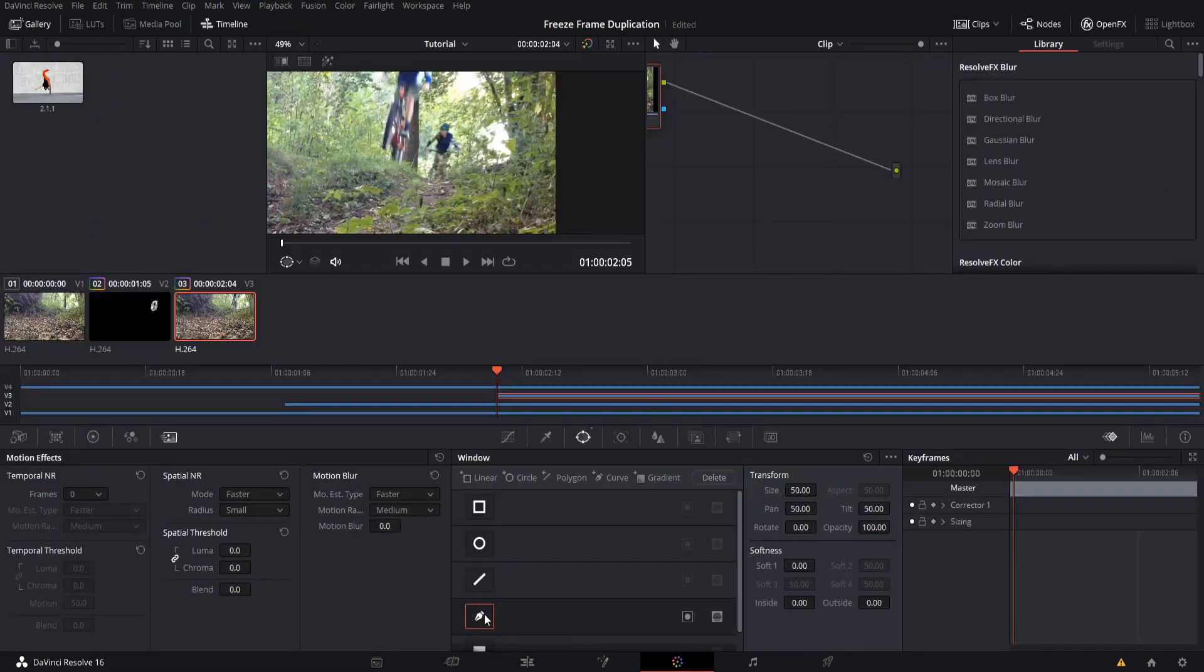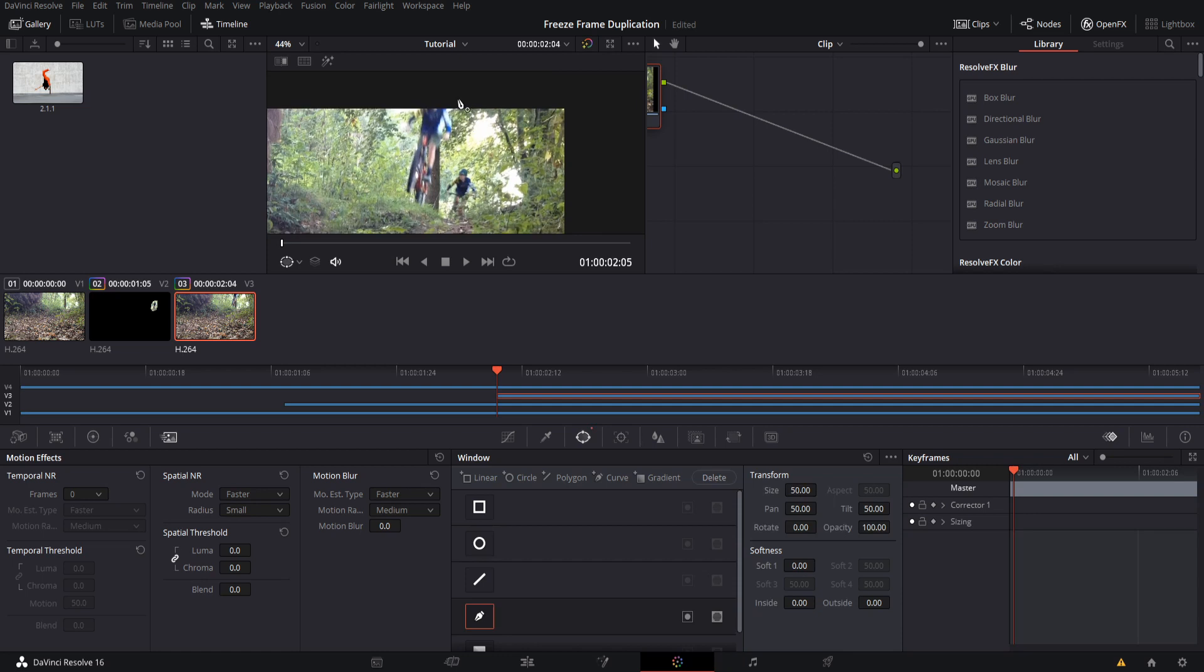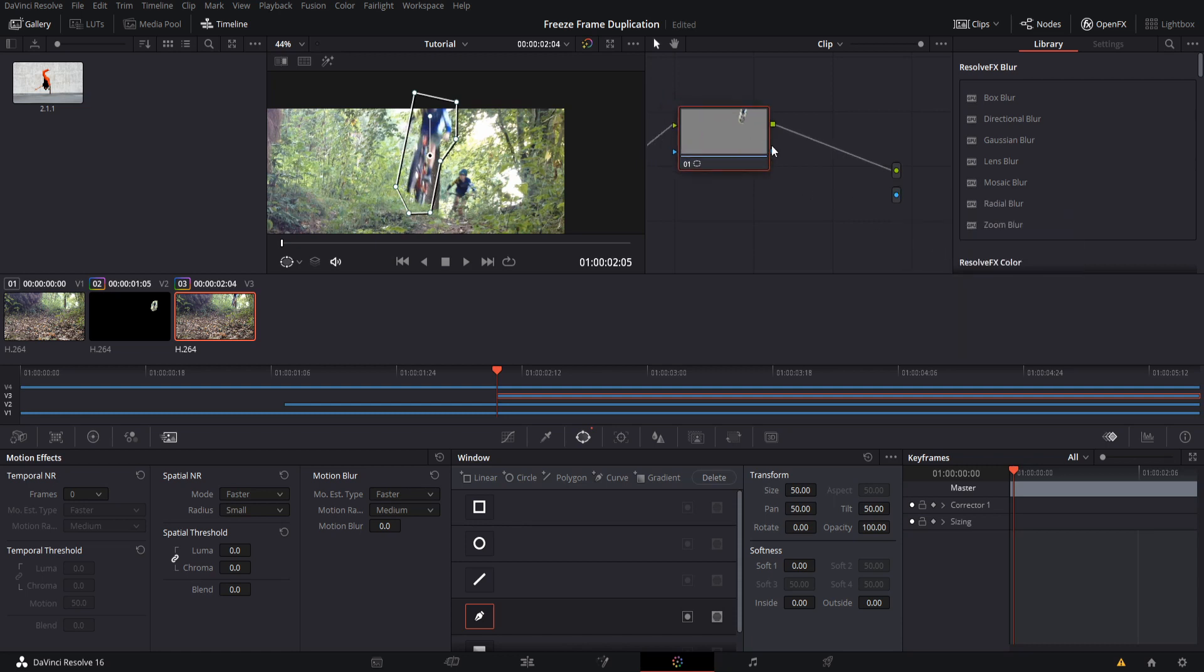Using the Curve Power Window, I'm just going to draw a simple mask around the person here. Okay, good enough. Now we can right-click, Add Alpha Output, connect the alpha from the corrector node to the alpha output, and now that one should be taken care of.